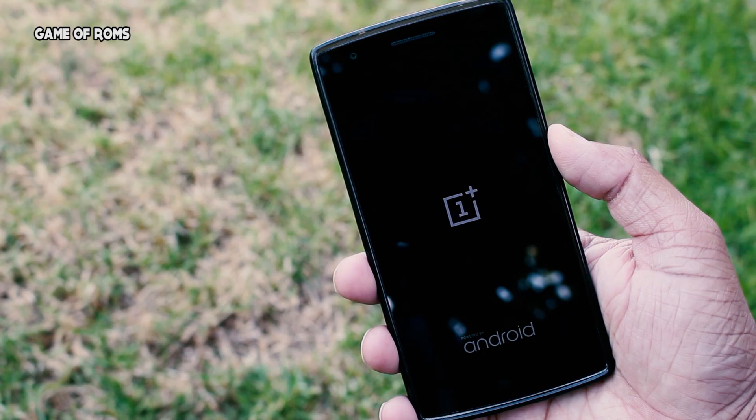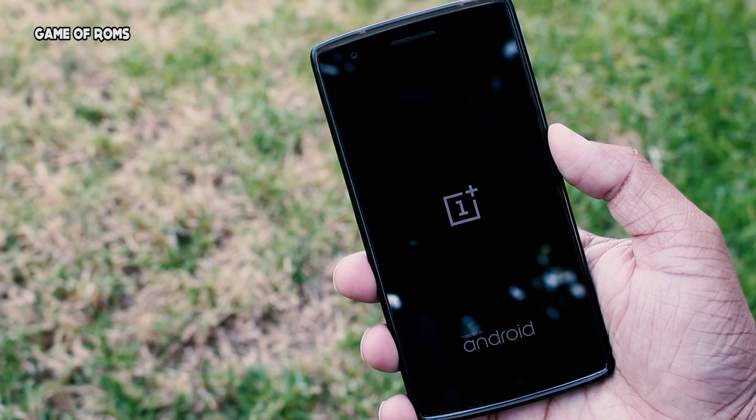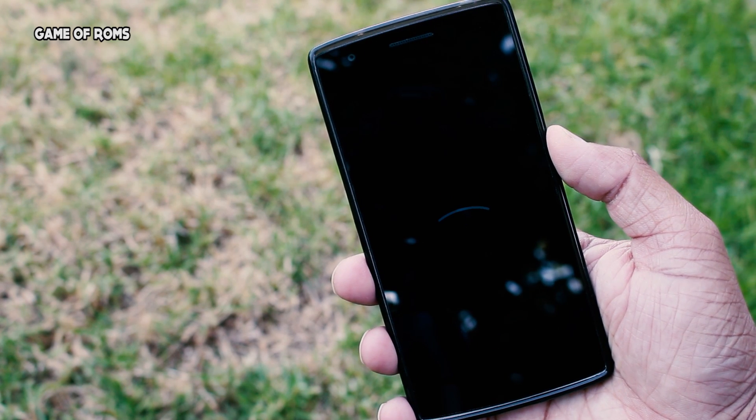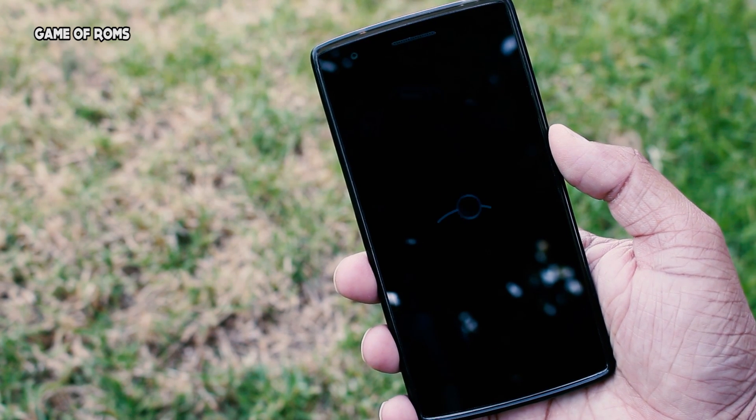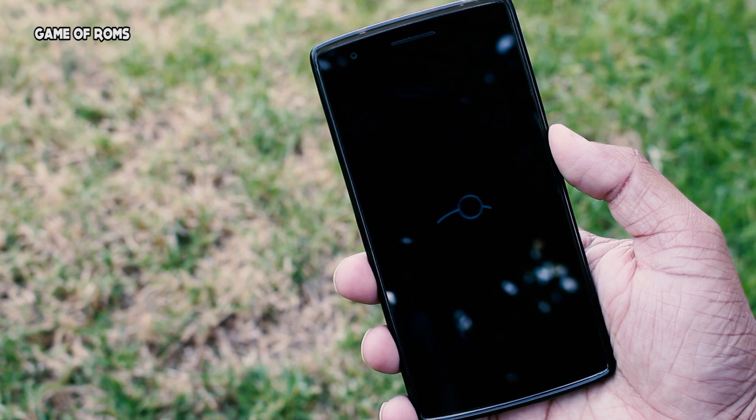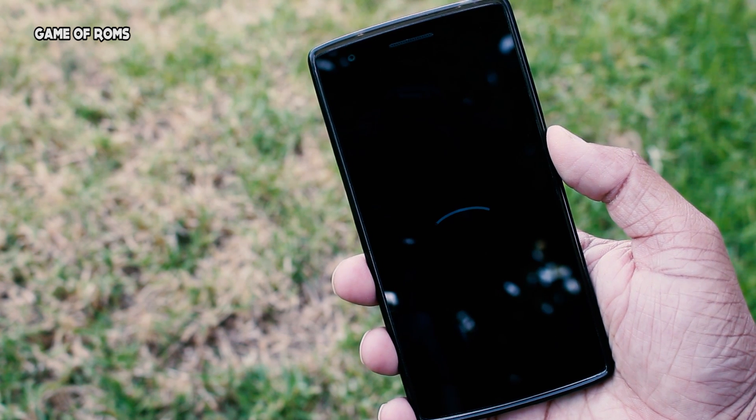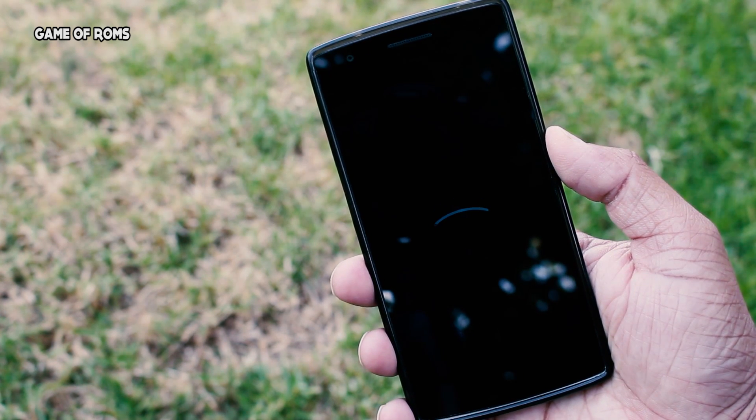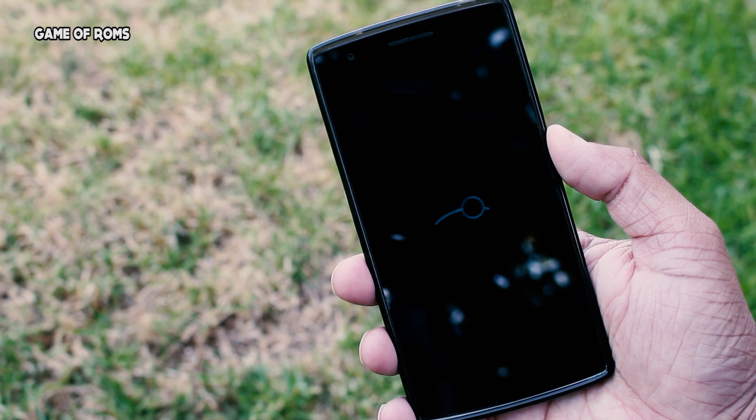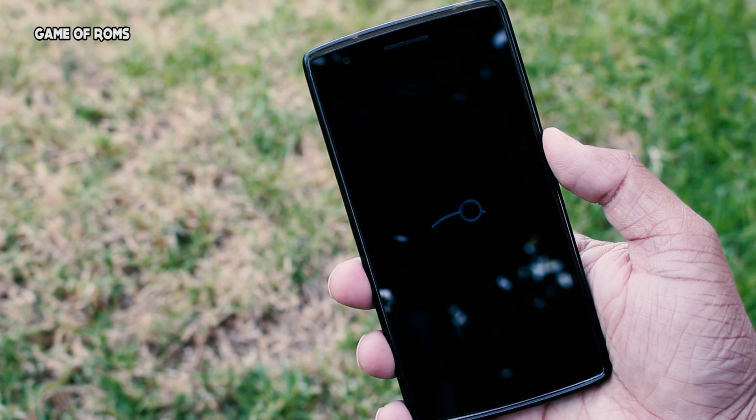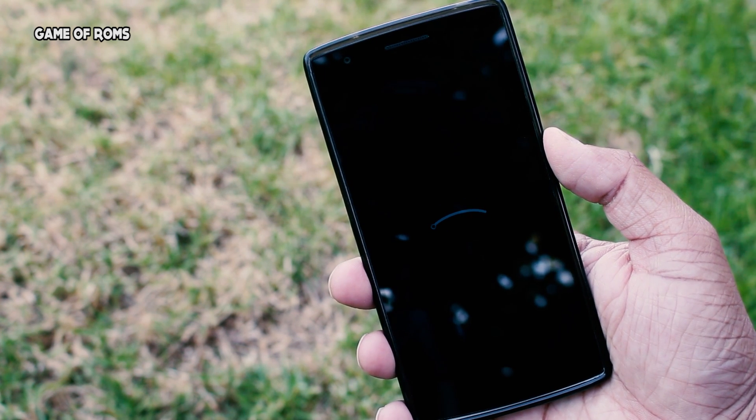Hey what's up everyone, this is Nash and this is the most requested review of all time. Today I'm going to review Lineage OS based on Android 7.1.1 Nougat on my OnePlus One.